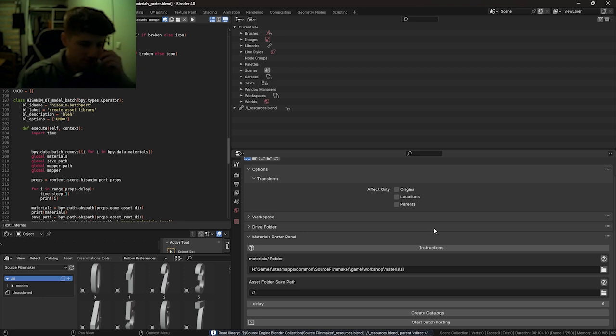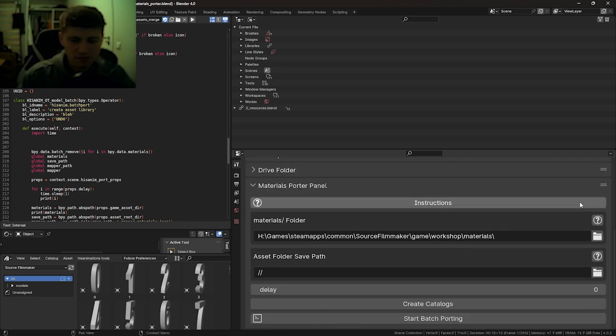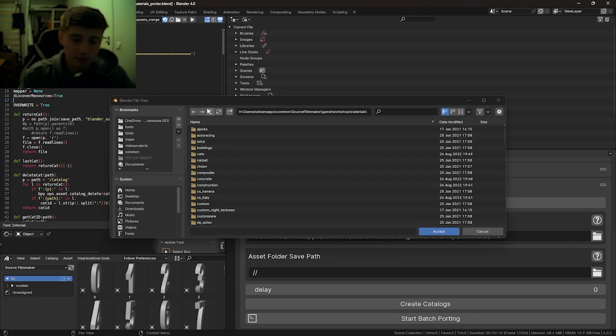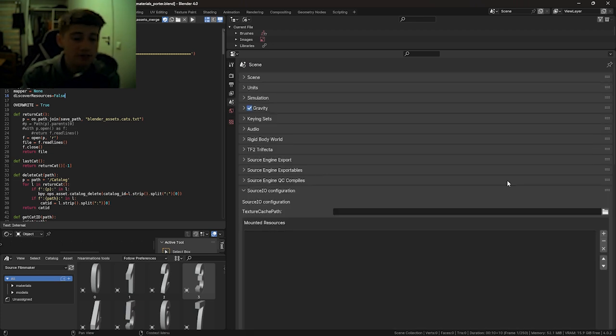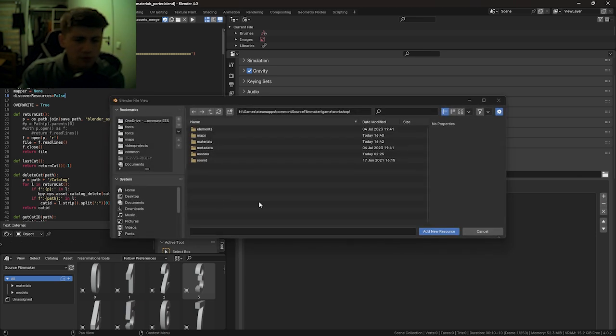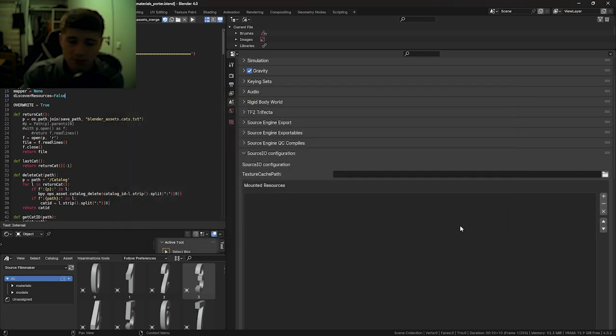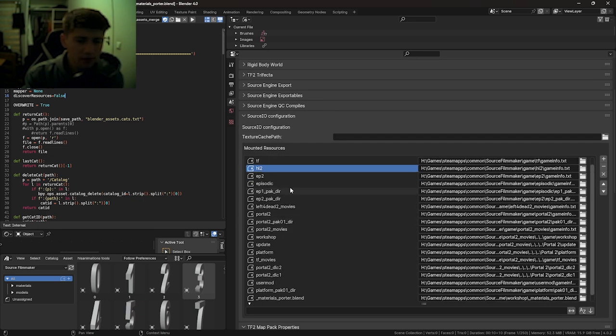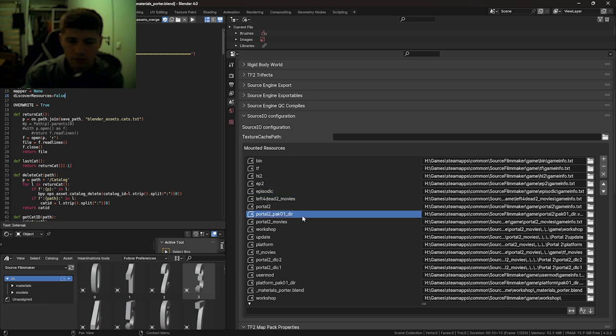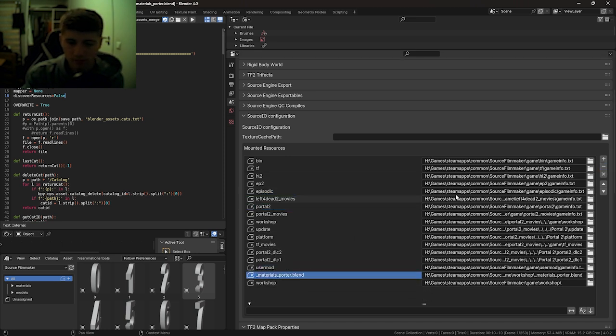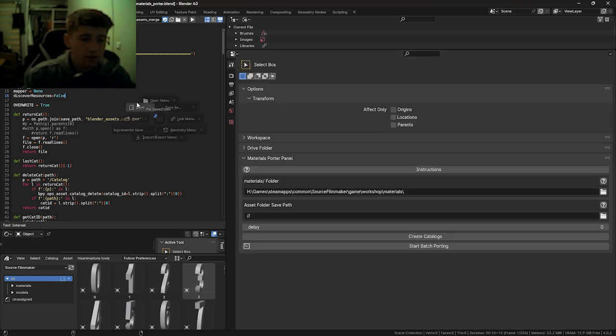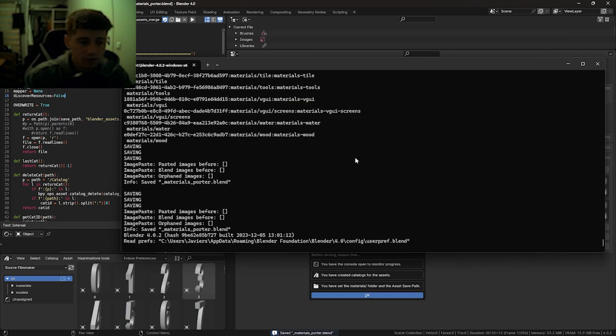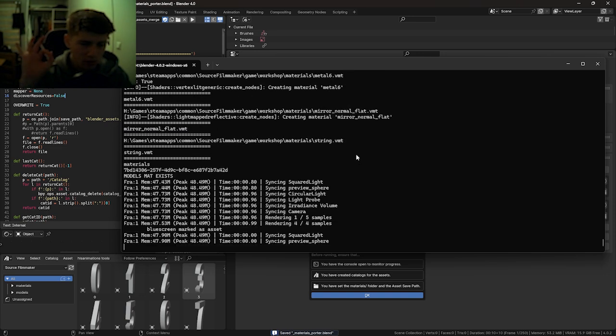Materials Porter. I am the worst person for tutorials. Oh my goodness. Same parameters, except this is Materials folder. Set that to Workshop Materials directory. Create catalogs. Now, before we start batch porting, we have to go to the Scene Properties. And under Source I.O. Configuration, we have to add our own mounted resources. So, go to the Workshop folder and click Add New Resource. Then remove any entries ending in dir or .blend. Now we can save it and start batch porting.